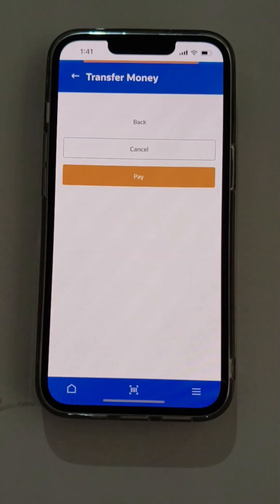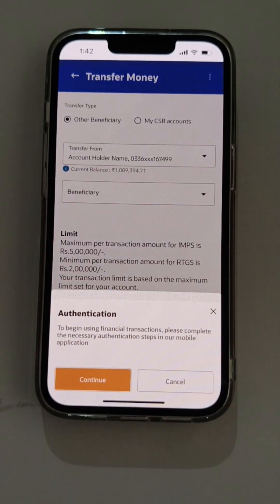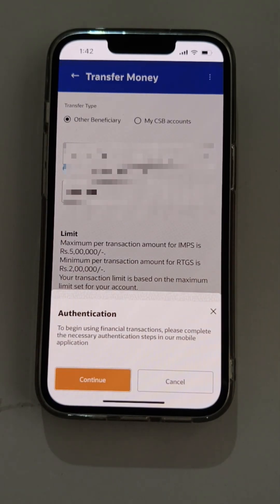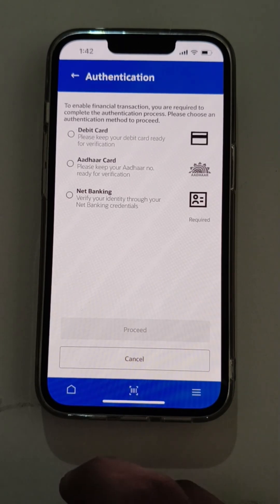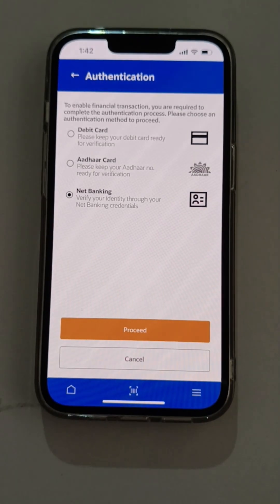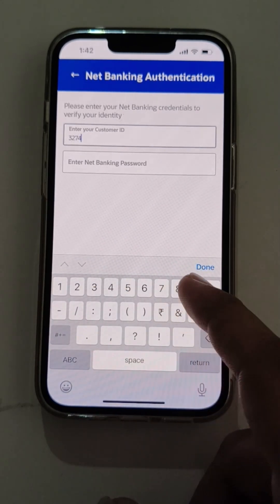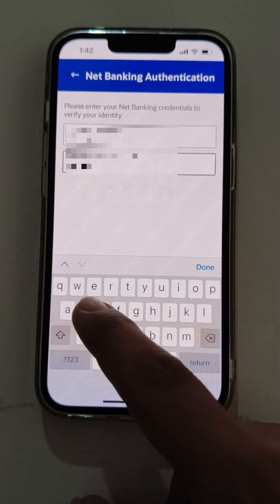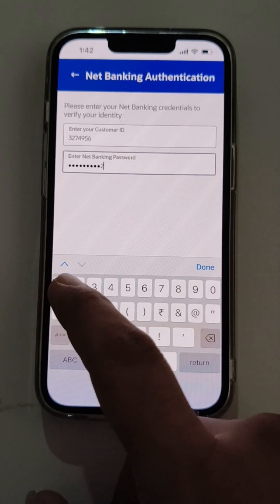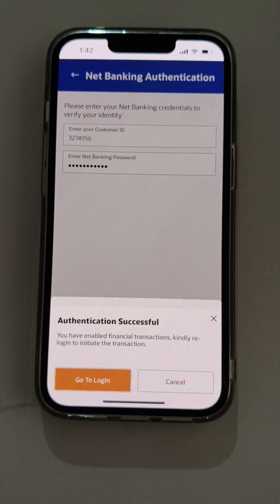The user is on the transfer fund page. To proceed with the fund transfer activity, the user needs to complete the financial authentication process. The user has certain parameters to verify: debit card details, Aadhaar details, and net banking credentials. Here the user will go ahead with the net banking credentials. The user needs to enter the customer ID and the net banking password, and verify the details entered. The authentication has been made successful.